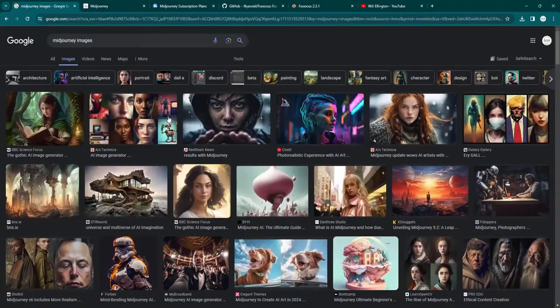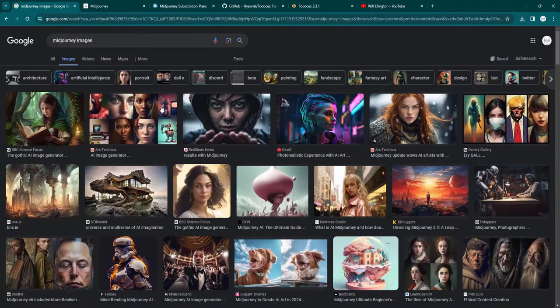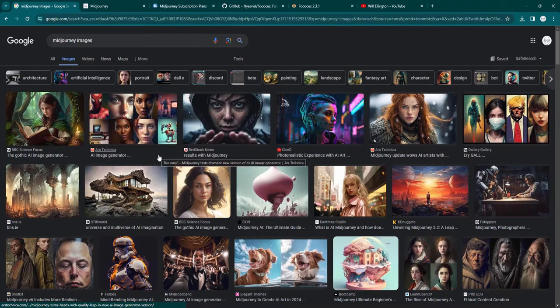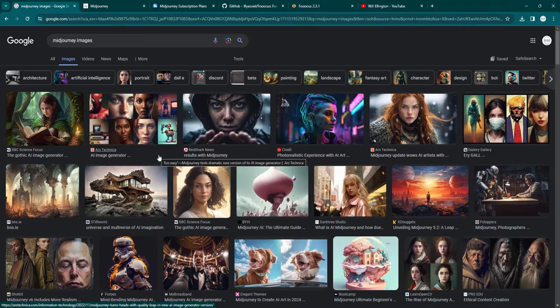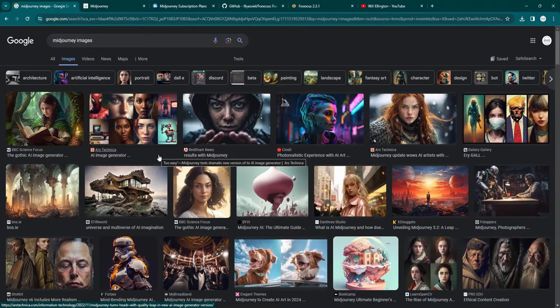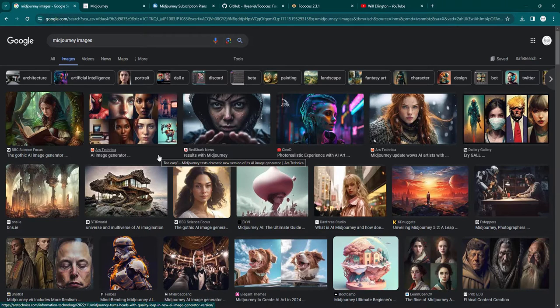So the benefit of Midjourney is that it's cloud-based, nothing to download, nothing to install. You just pay the fee, and then you're good to go. If you like the images it generates, you can download them.